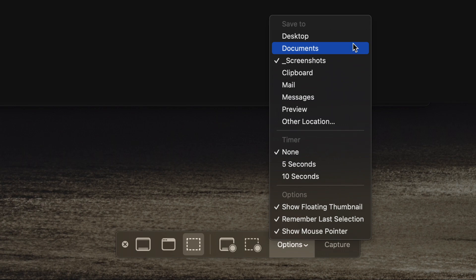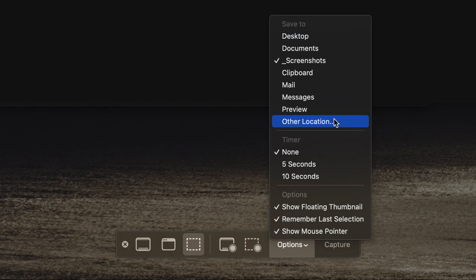Now, the default is I believe it saves to the desktop or documents and I hate that because it ends up with clutter. I chose another location and I called it underscore screenshots.